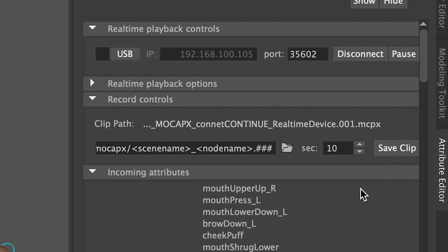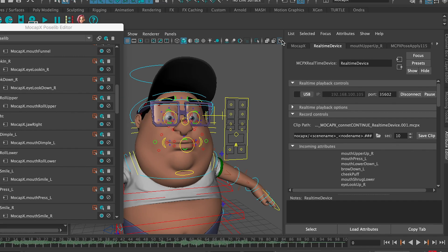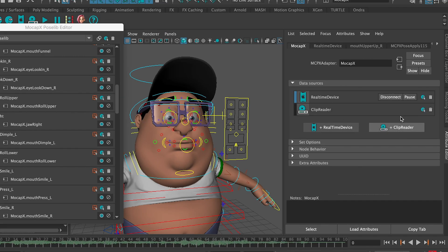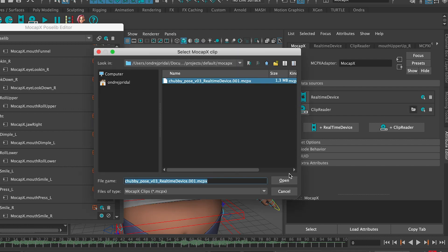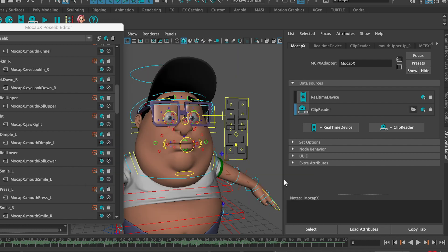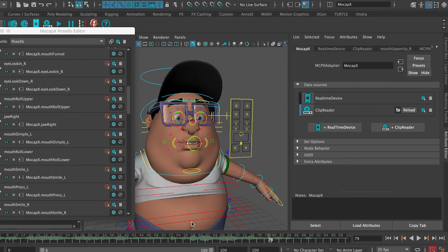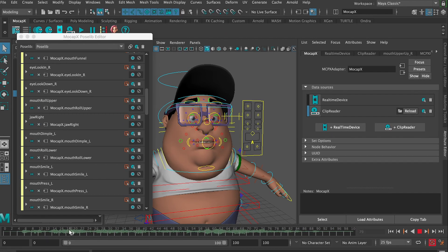For this we go to the mocap X note in the attribute editor and create a clip reader. Now we can switch between real time and clip. So let's load the clip. If we go over our time slider, we can see the data play on our character.